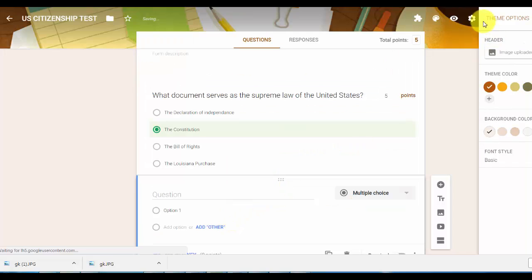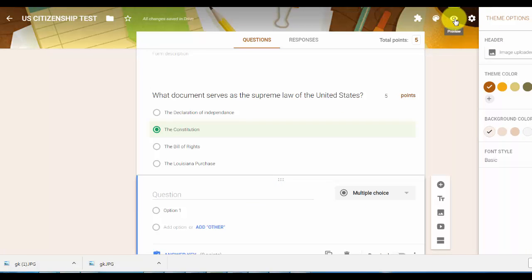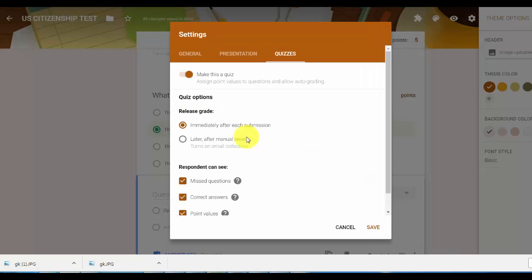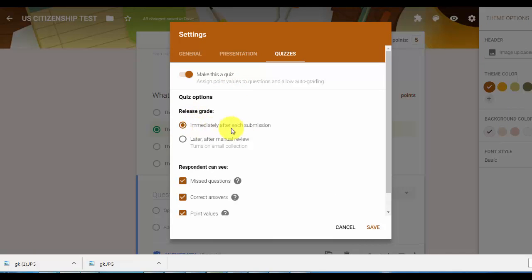Then you can preview it by clicking on this button and then settings for the last one. Click on settings and quizzes. And if you want, immediately after submission or later on, we'll probably pick immediately after submission, then simply hit save.